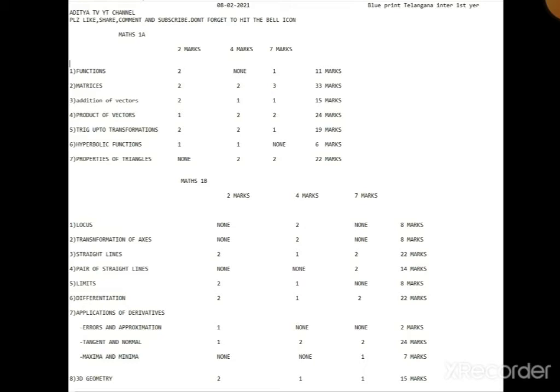1B blueprint: Locus 8 marks, Transformation of Axes 8 marks, Straight Lines 22 marks, Pair of Straight Lines 14 marks, Limits and Continuity 8 marks, Differentiation 22 marks, Application of Derivatives also covered.